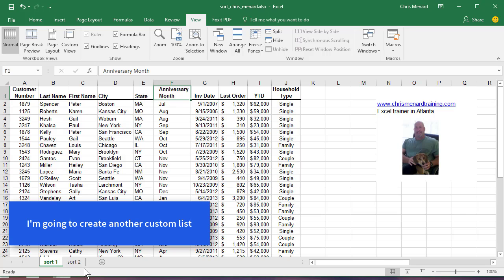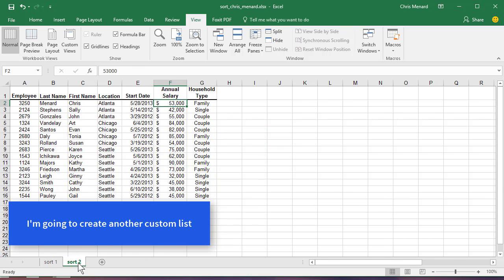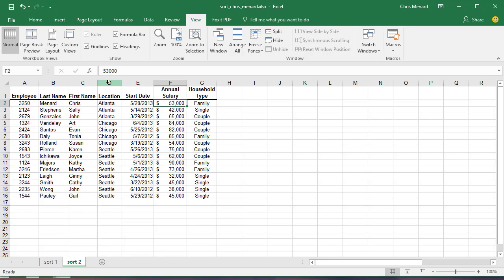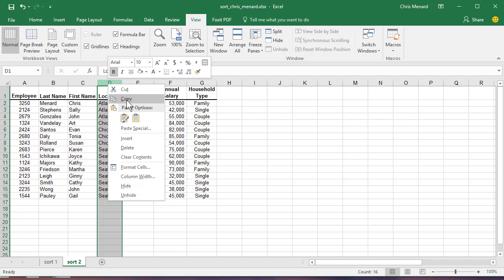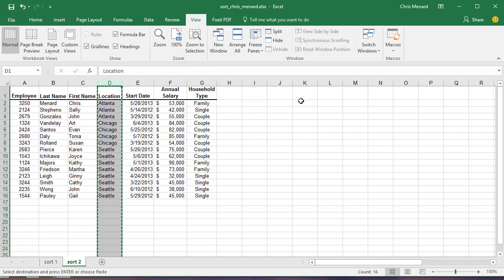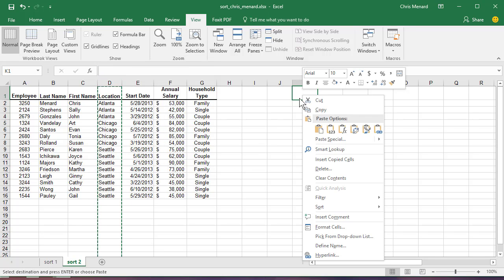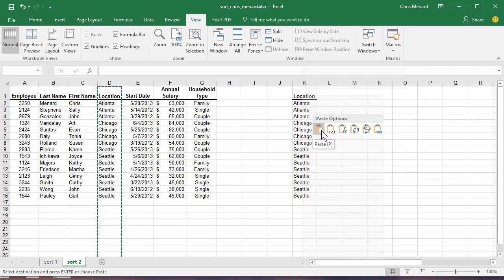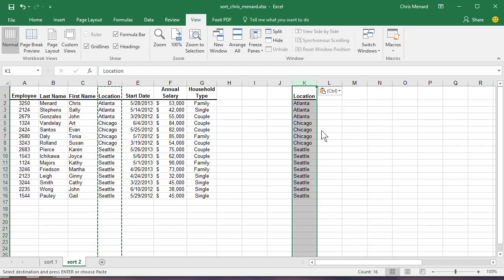Here's another example of why you'd want to make a custom list. For some reason, I'm just making this up. The main location in column D, Seattle is our main location. So I'm going to copy that column. There's only three cities. I could retype them real quick, but I'll show you a cool trick. I'm going to paste them.